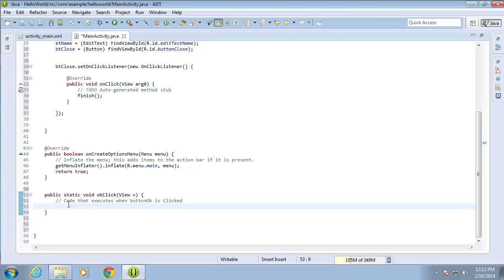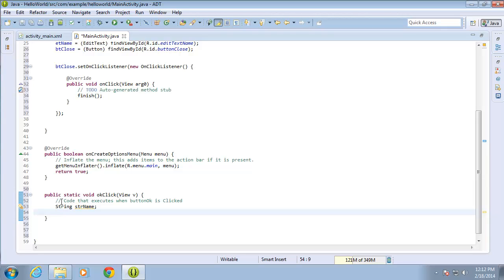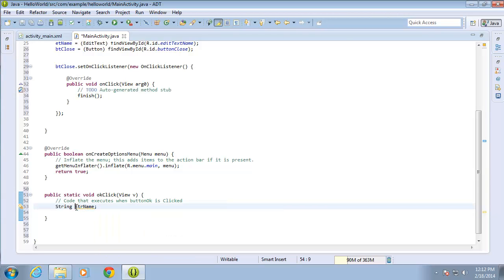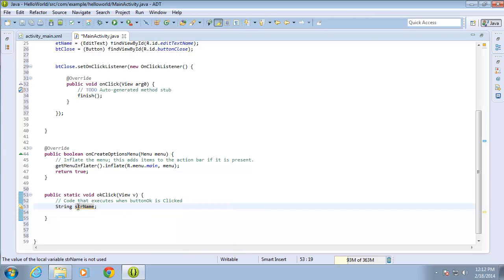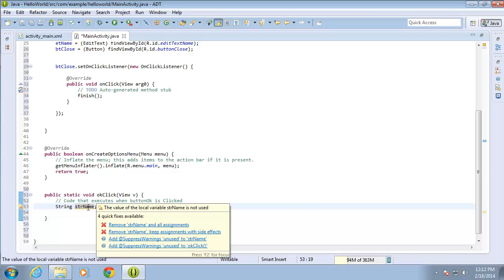I'm going to type in String to declare a string variable and call it strName, then end that with a semicolon. You can name it anything you'd like. I start it with 'str' so that later on in the code I know I'm working with a string variable, and I've given it the name strName.